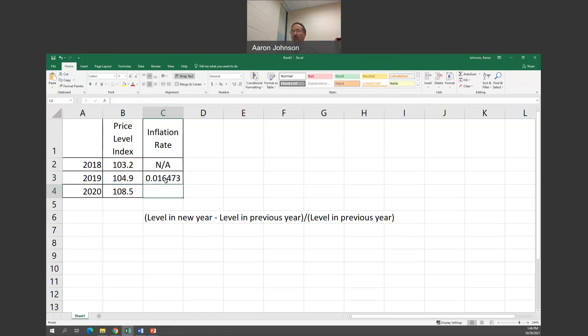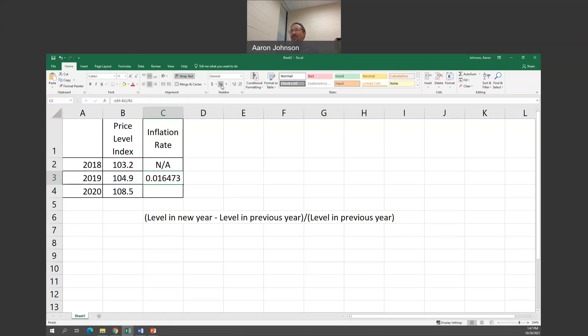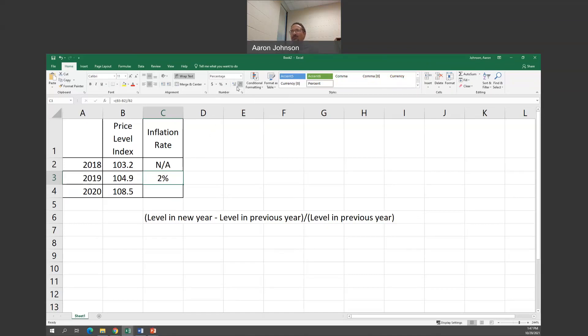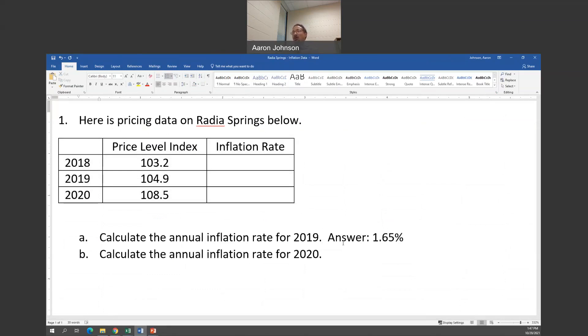You might have noticed 0.016473. That's not a percent. You can do it by multiplying 100. However, with Excel, all you got to do is go up here on the panel and click on percent. First, you got to make sure your mouse is on the cell. Then hit the percentage key, and it automatically converts it into a percent. Typically here you can move it out to the tenth or hundredth. I think I'm going to do the hundredth. So 1.65. My answer for calculating the inflation rate for 2019 is 1.65%. Or if you round to the nearest tenth, it would be 1.7%.